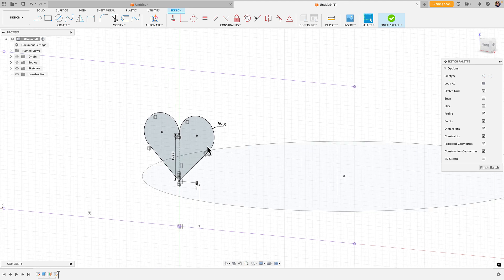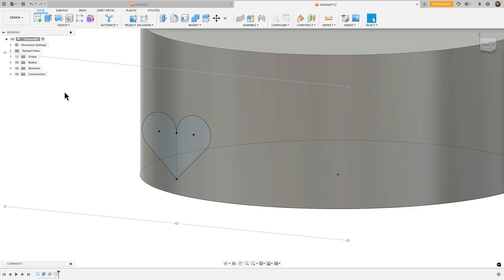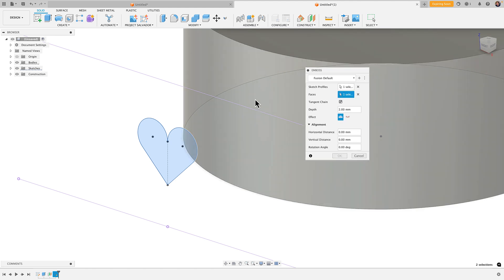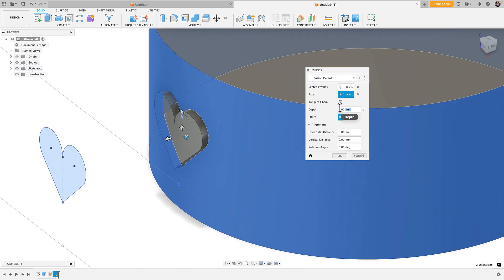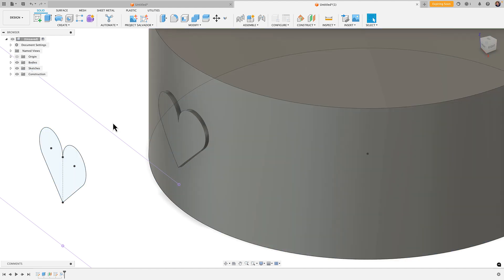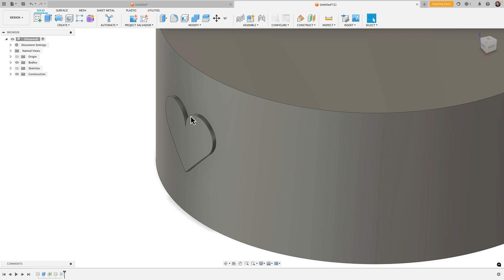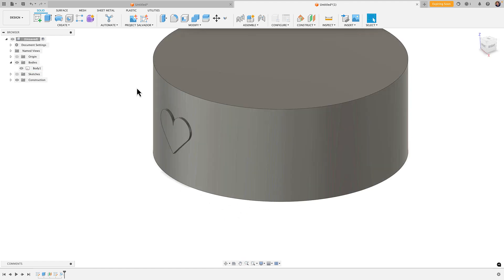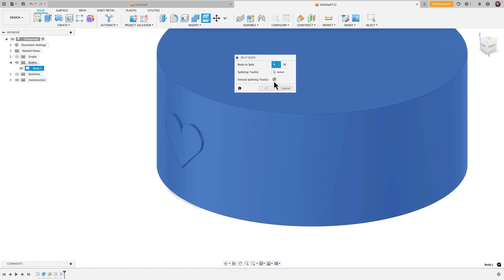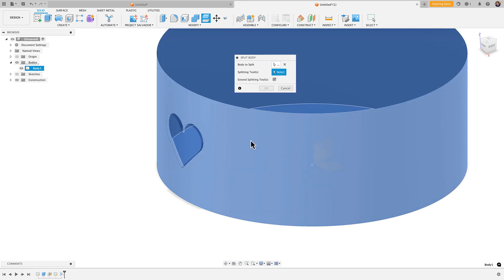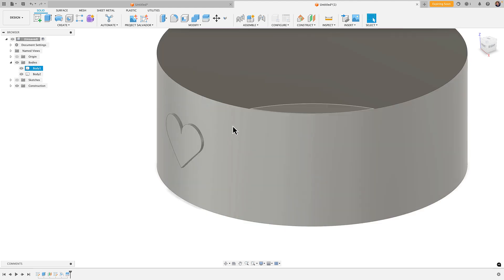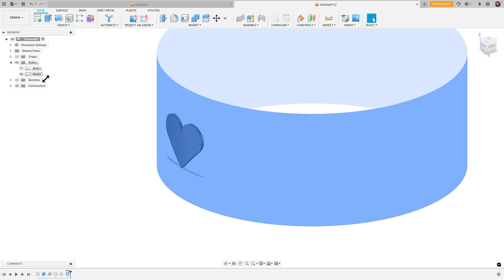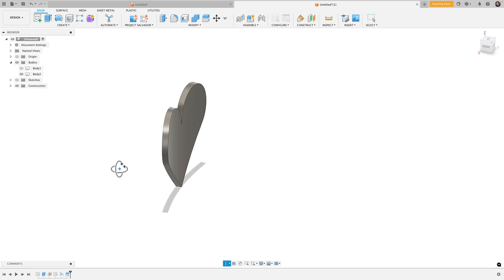Don't believe what you hear out there — I do have a heart. Finish sketch, reveal the body, then go to Create > Emboss, choose the heart, click Select for the face and choose the cylinder surface. It defaults to a 2 millimeter depth — I'll bring that down to 1. Now, emboss joins everything into one body, so I need to separate it. I'll go to Modify > Split Body, choose the body, select the outer surface as the splitting tool, click OK, and that splits off just the heart which curves to follow that surface.